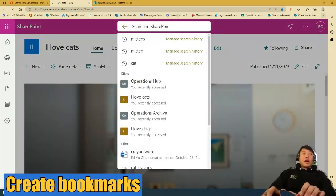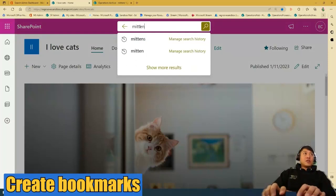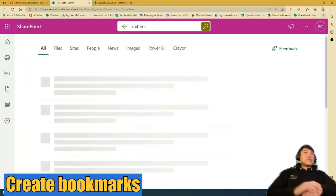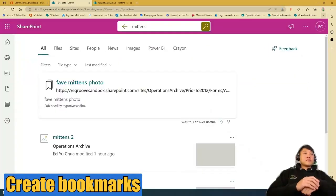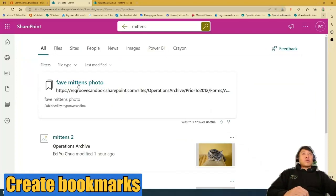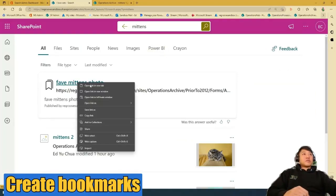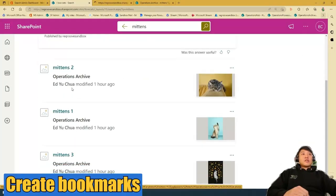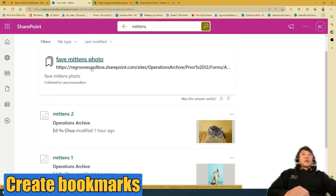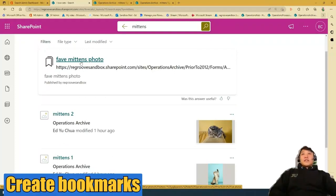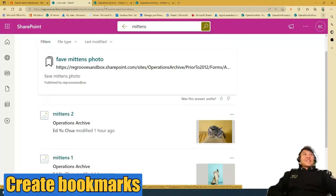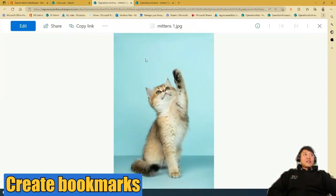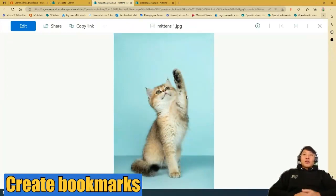But now if we search, I bookmarked my favorite mittens photo here. And you can still see her other photos here, but I have it favorited or bookmarked. And that's it, mittens one. That's my favorite photo of her.